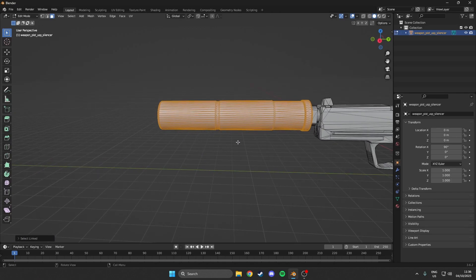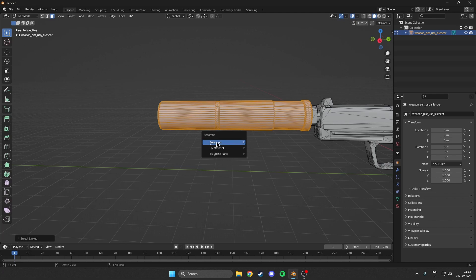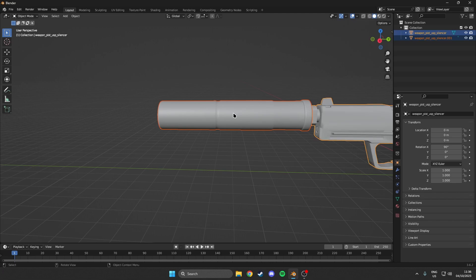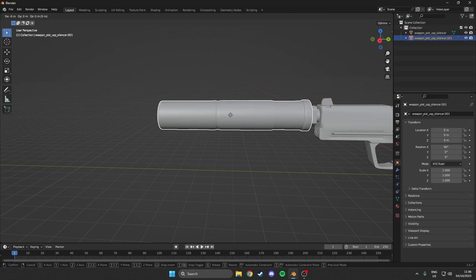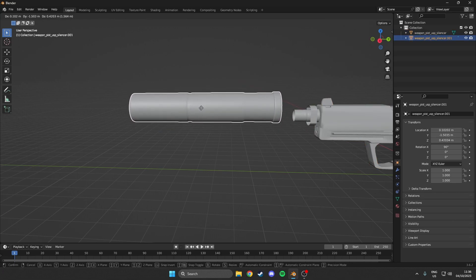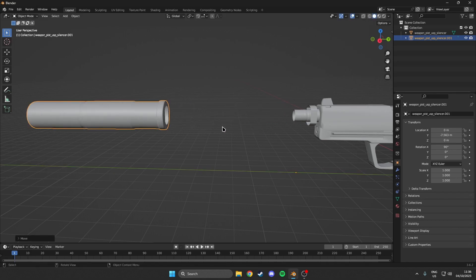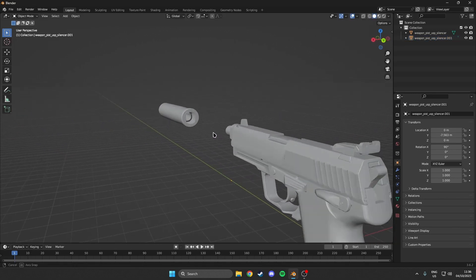Then what we want to do is we want to hit P. And then we group or separate by selection. Then what we want to do is come back to object mode. We select the silencer. We hit G to move it. And then Y to move it along the Y axis. So we can just move that away from the gun for a second.